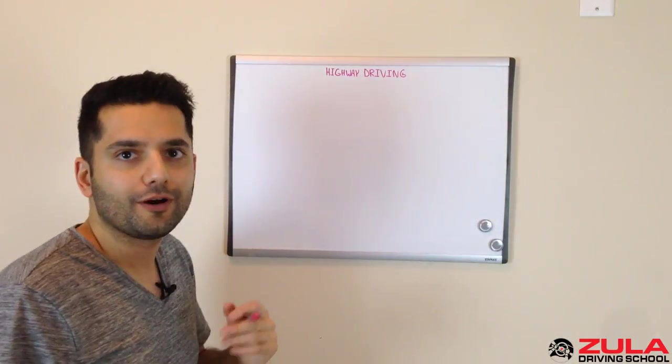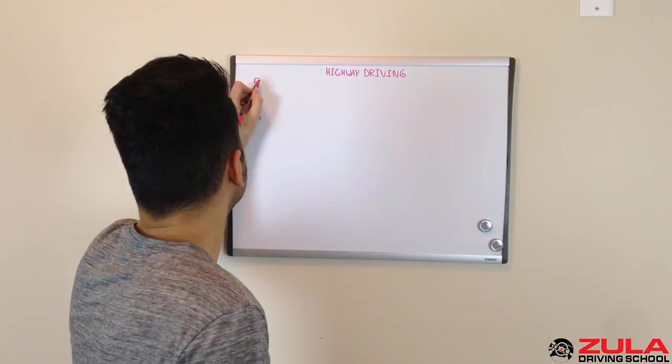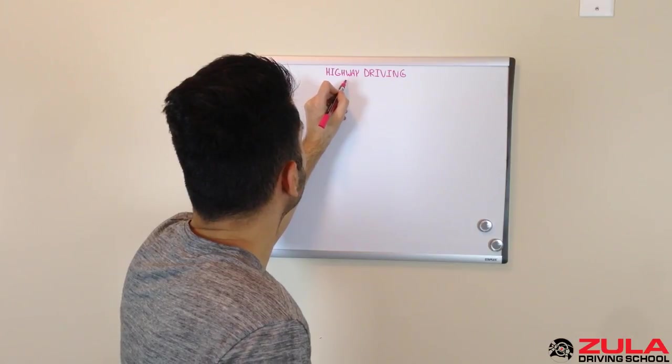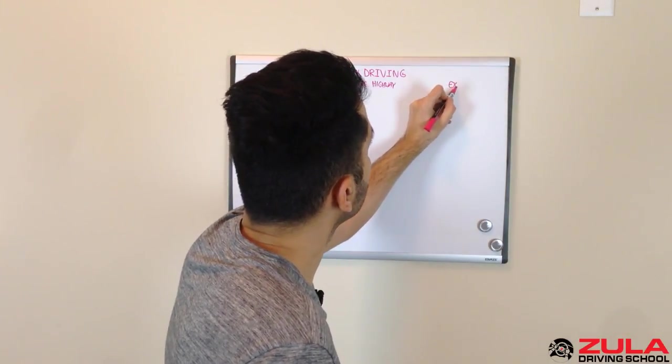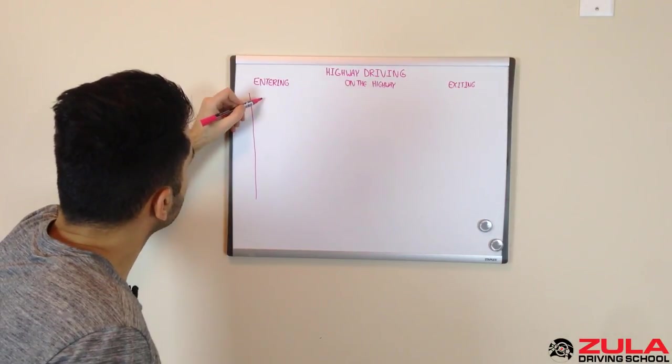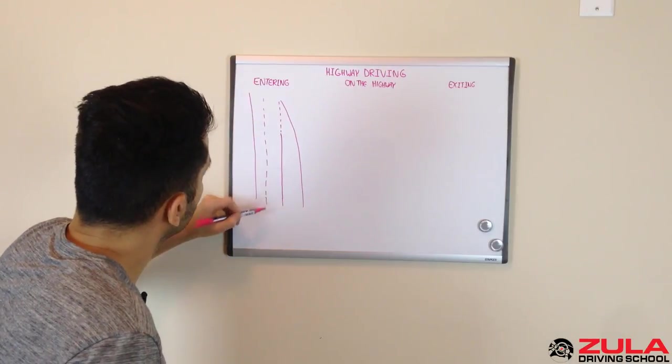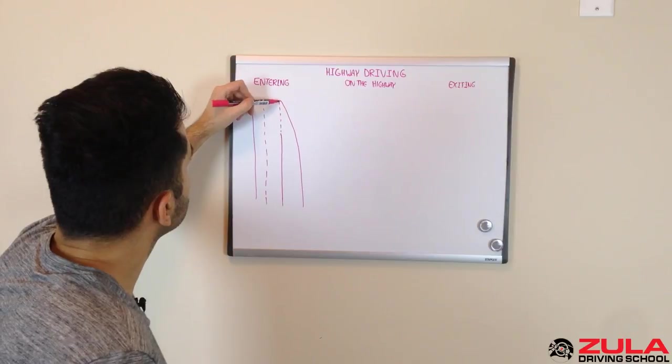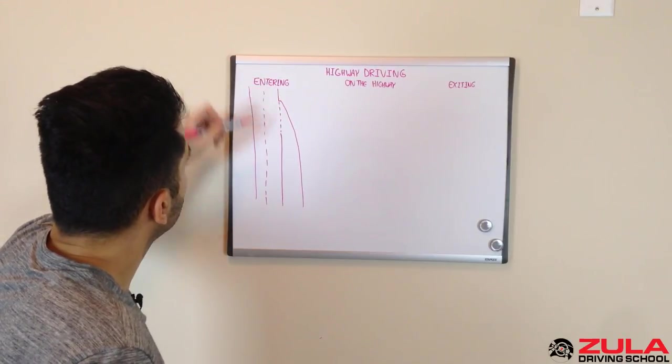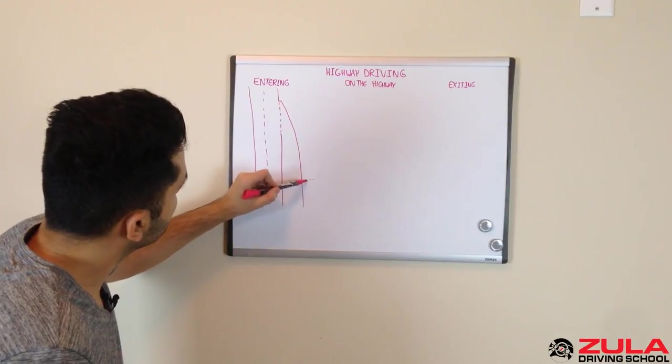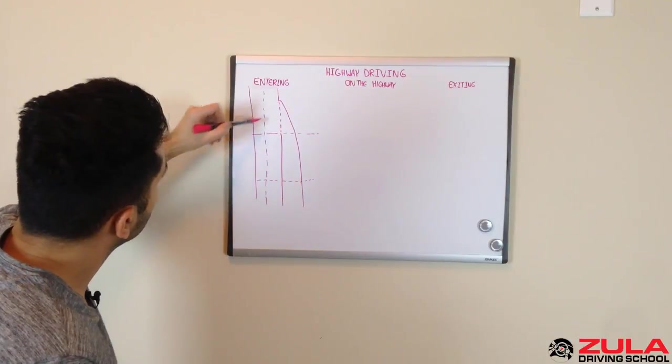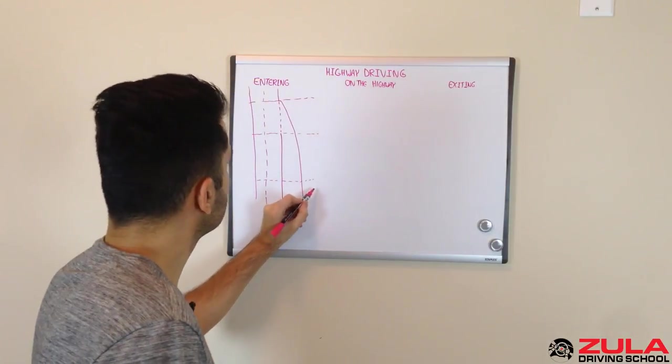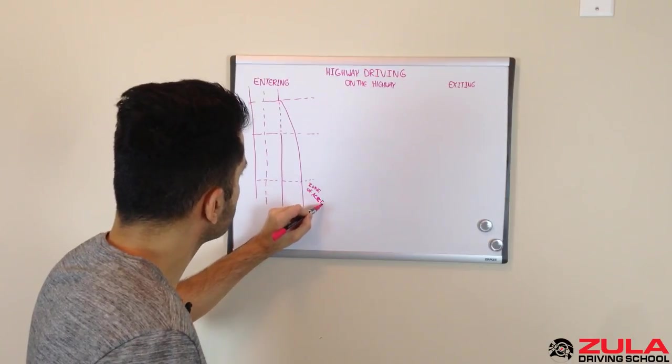So I'll break this down into three steps. The first step would be entering the highway, and then we'll talk about what you do when you're on the highway, and we'll talk about what to do when you're exiting the highway. So entering the highway is going to look something like this, where you have your merge lane, and this is the highway itself. And so how I like to think about this is we'll break this down into three sections. So the first section is called zone of acceleration.